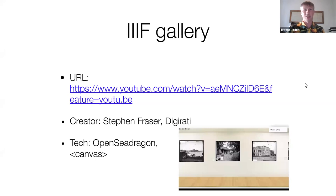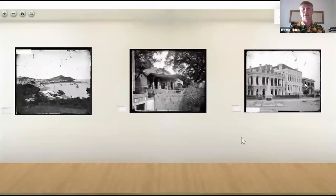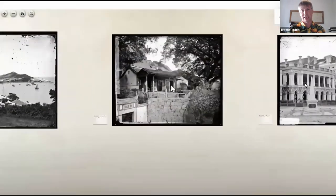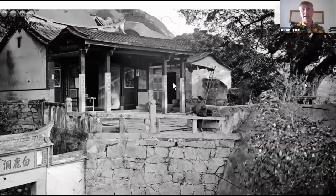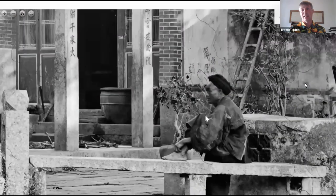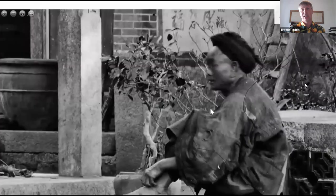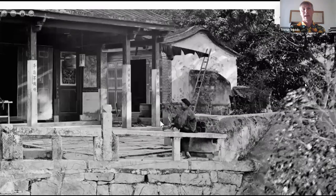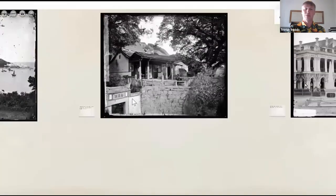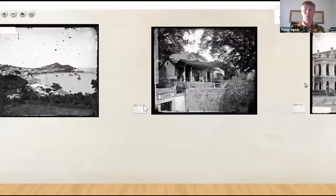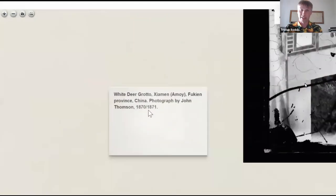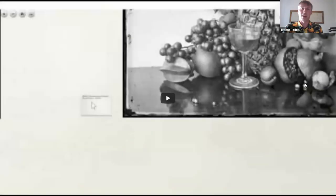What do we got next? We have IIIF Gallery, created by Stephen Fraser from Digerati. This is a 3D experience just using HTML canvas, in which you can zoom in in great detail on these IIIF images. But when you zoom out, what you see is a faithful recreation of a gallery, including floor, wall, and of course the wall labels for the art.